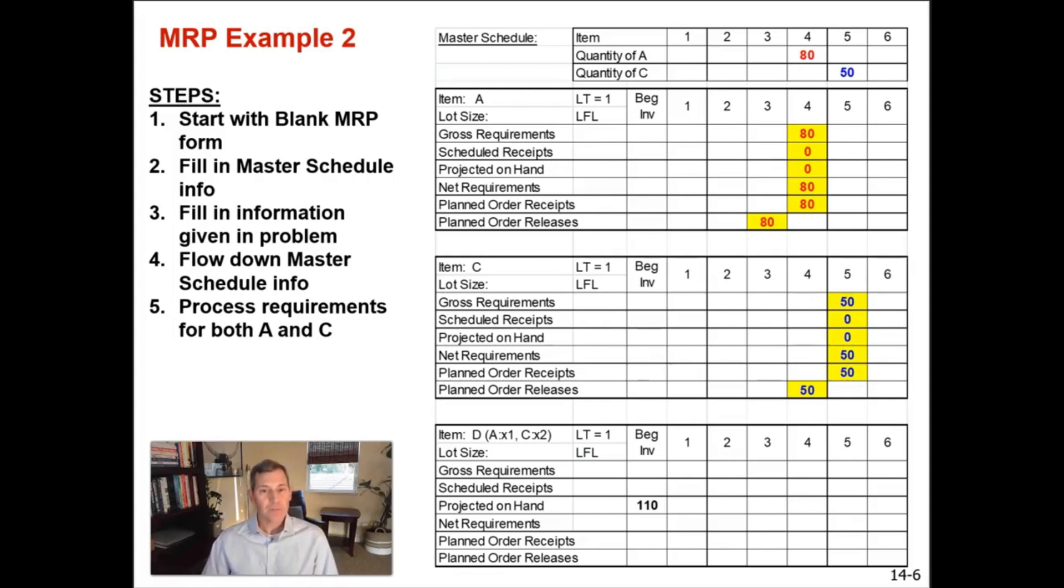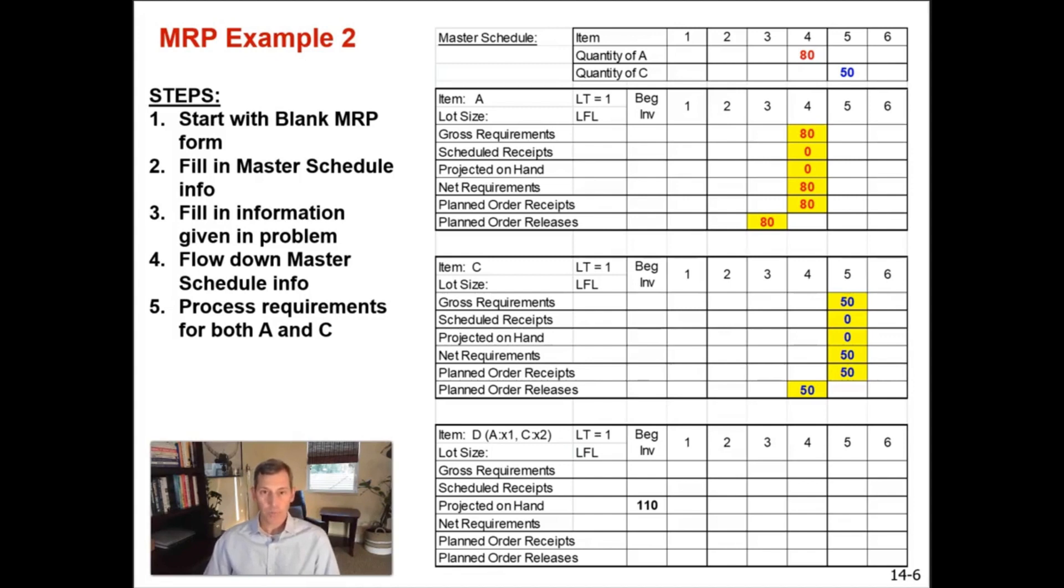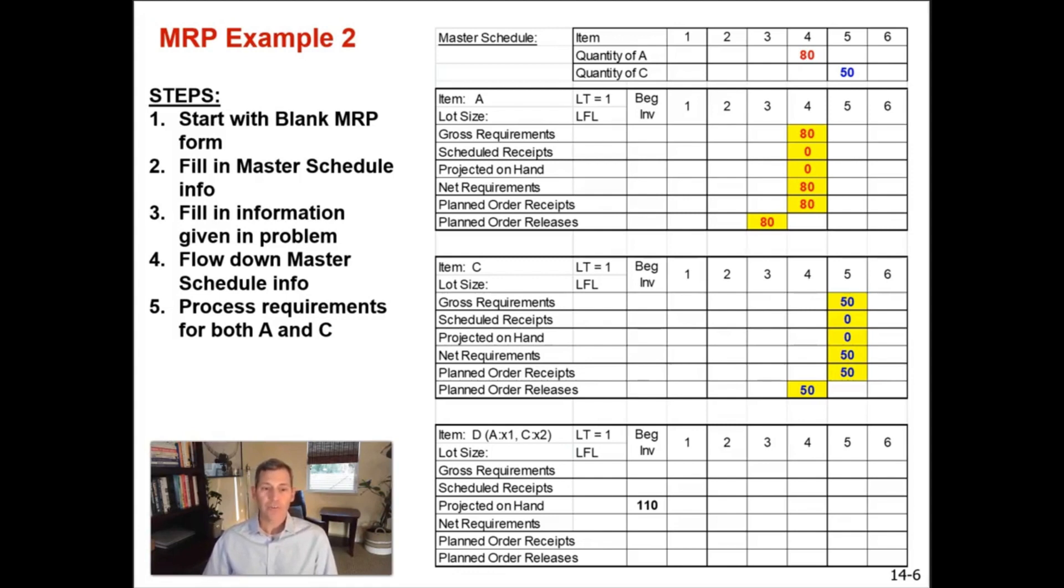Same thing for item C. The 50 units are due in week five. You have zero scheduled receipts, zero projected on hand. So your net requirements are 50. Your planned order receipt will arrive in week five after you release it in week four because there's a one week lead time offset.